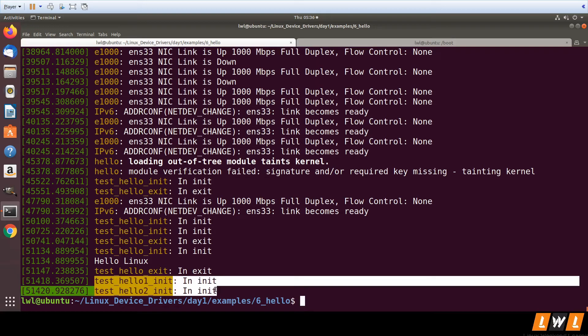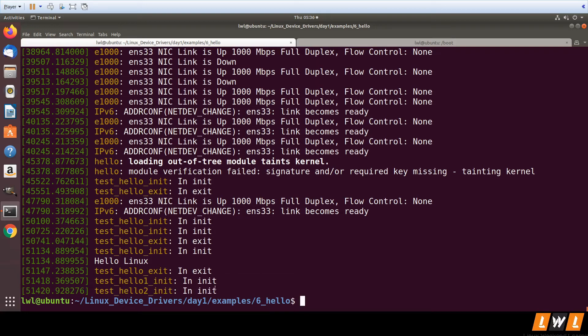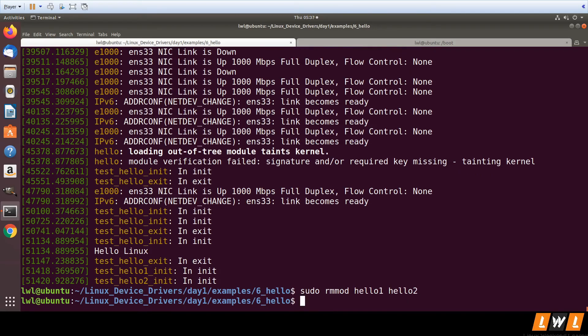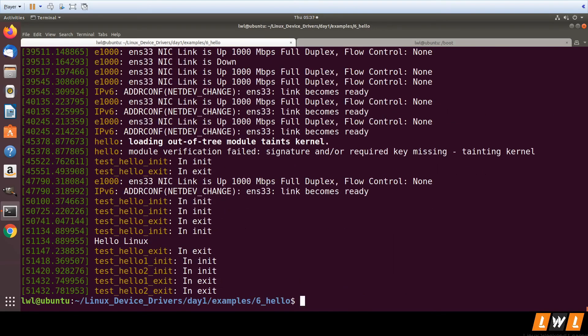test_hello2_init is executing in init. Now let's see about removal - yes, we can remove two modules at a time.